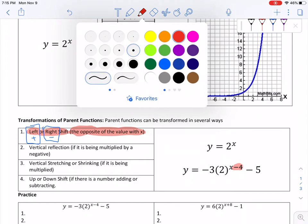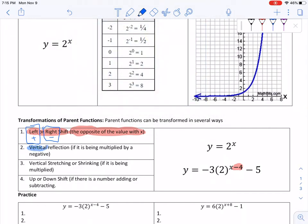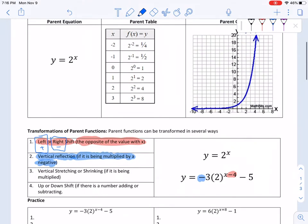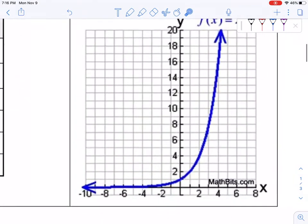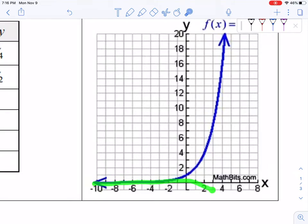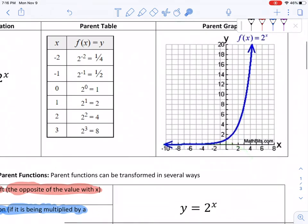The next thing we look for is if there is a vertical reflection — a reflection over the x-axis. We can tell if our parent function is being multiplied by a negative. I'm not including the 3; the only thing I'm looking at is the negative out front. The negative reflects the graph so that it would flip down.